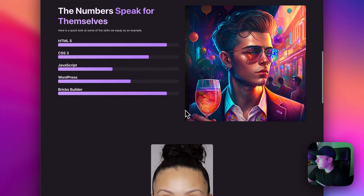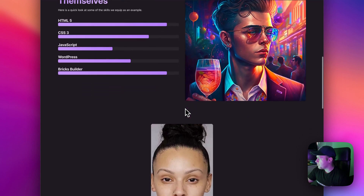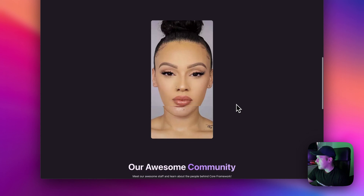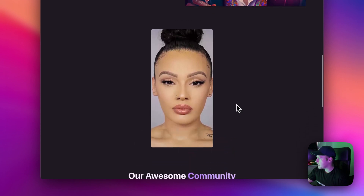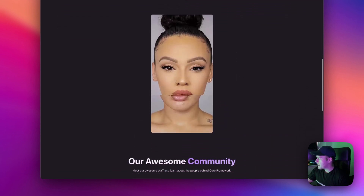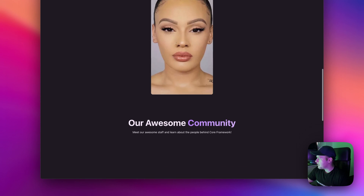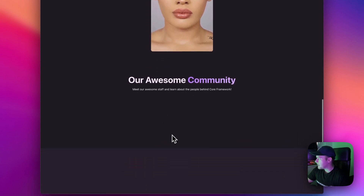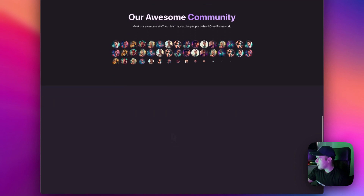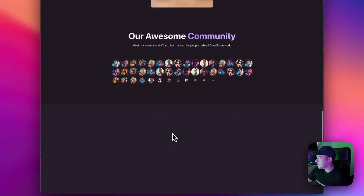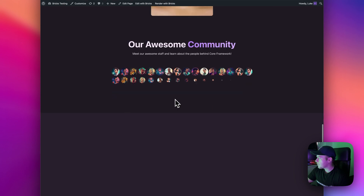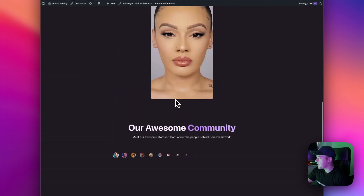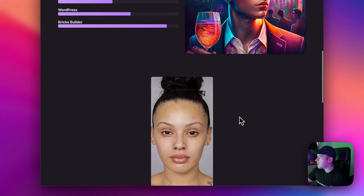Below that we have another example where it goes from top to bottom — so this is the before photo and the after photo comes into effect there. Below that we have a different example using clip path circle to animate in some avatars. It's a pretty cool effect and I'm going to show you how to create all of that in this video.